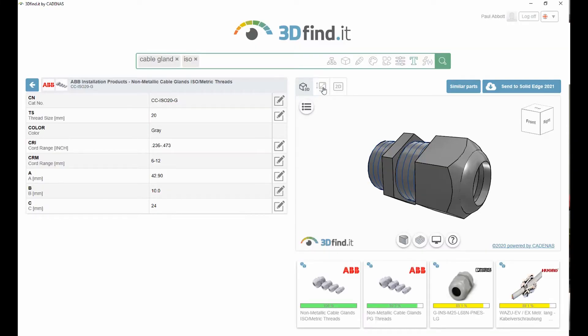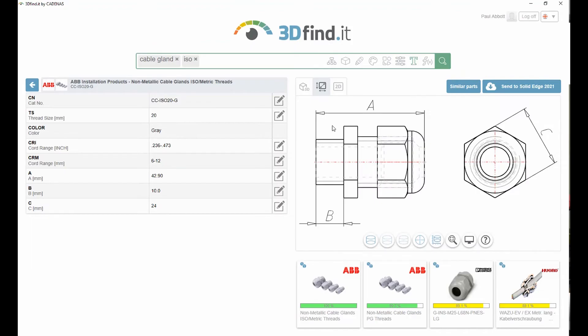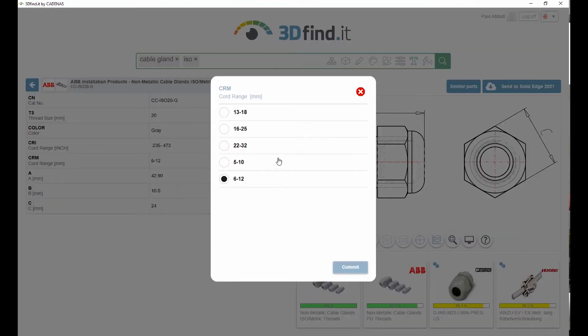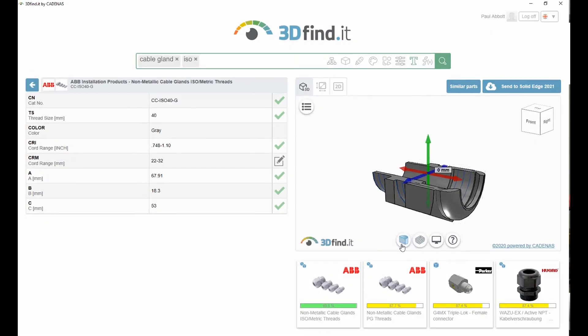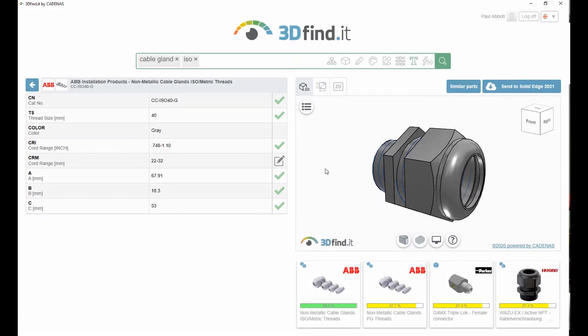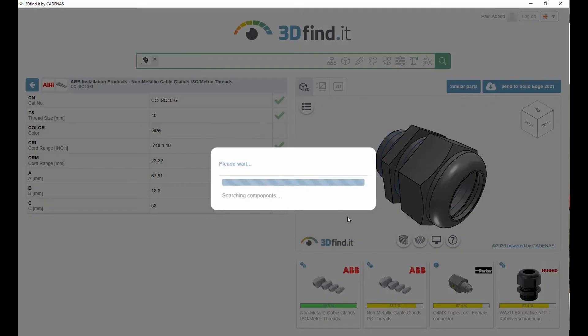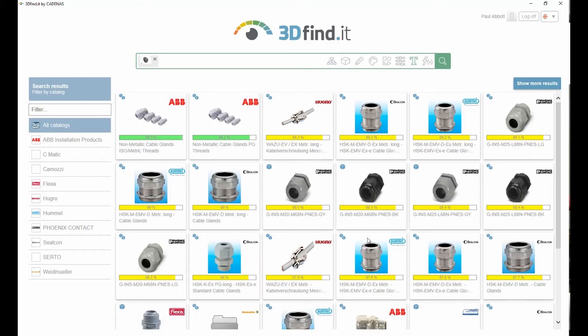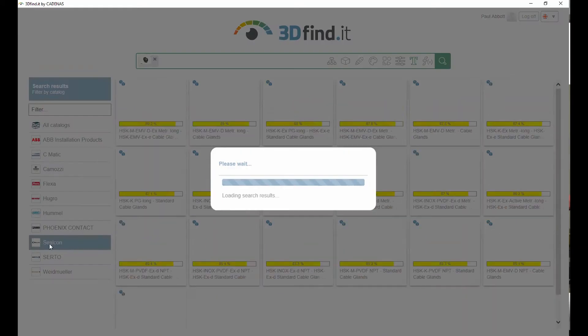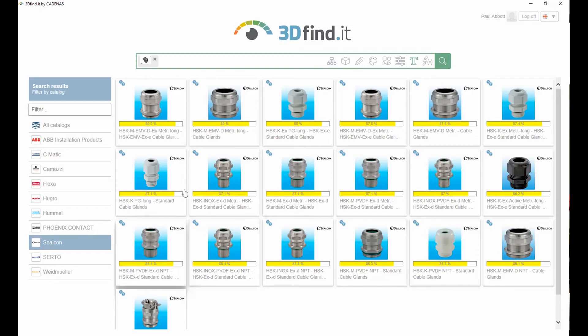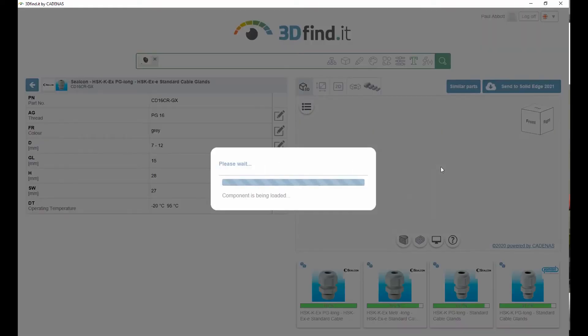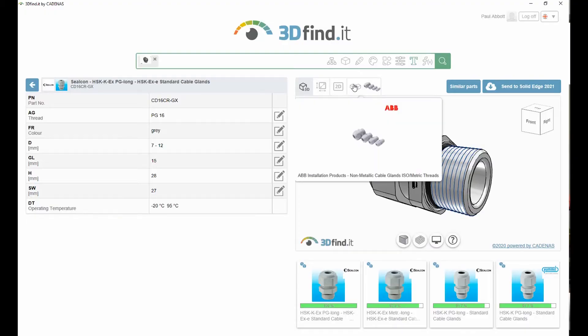We can visualize the 3D model for the part or even the 2D drawing. Individual parameters for the part can be defined. The 3D models can be sectioned and users can even search for similarly shaped parts.